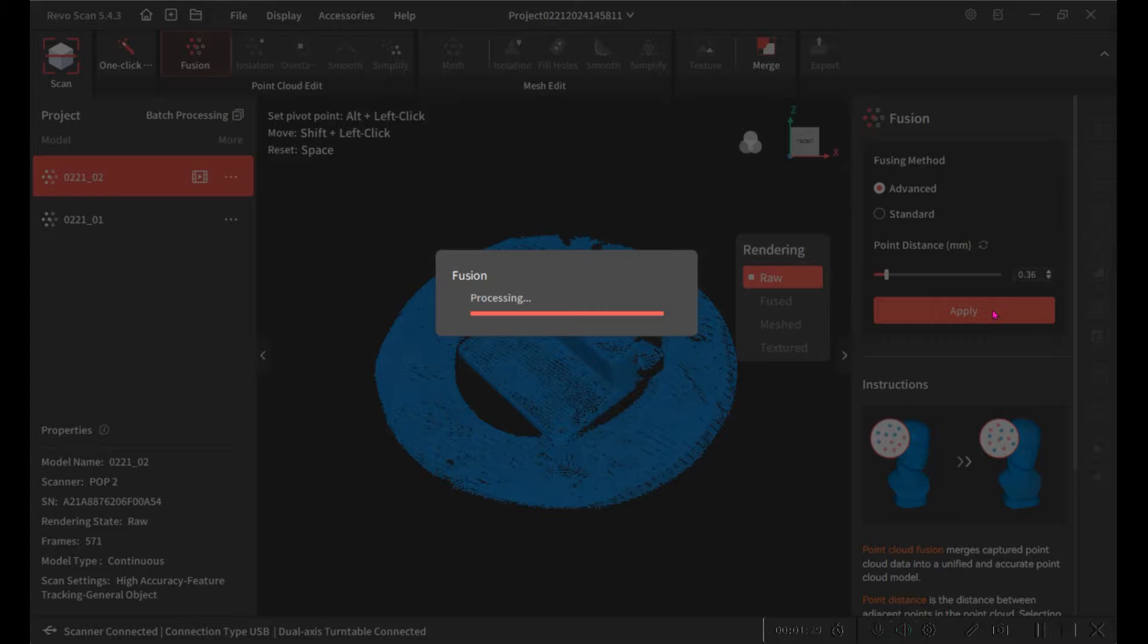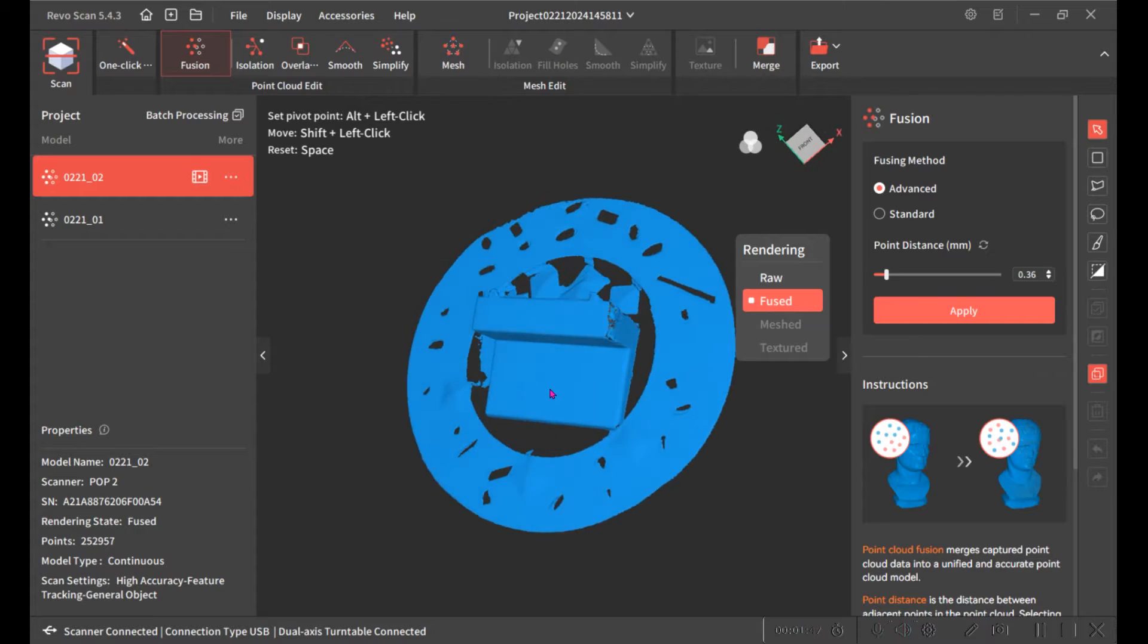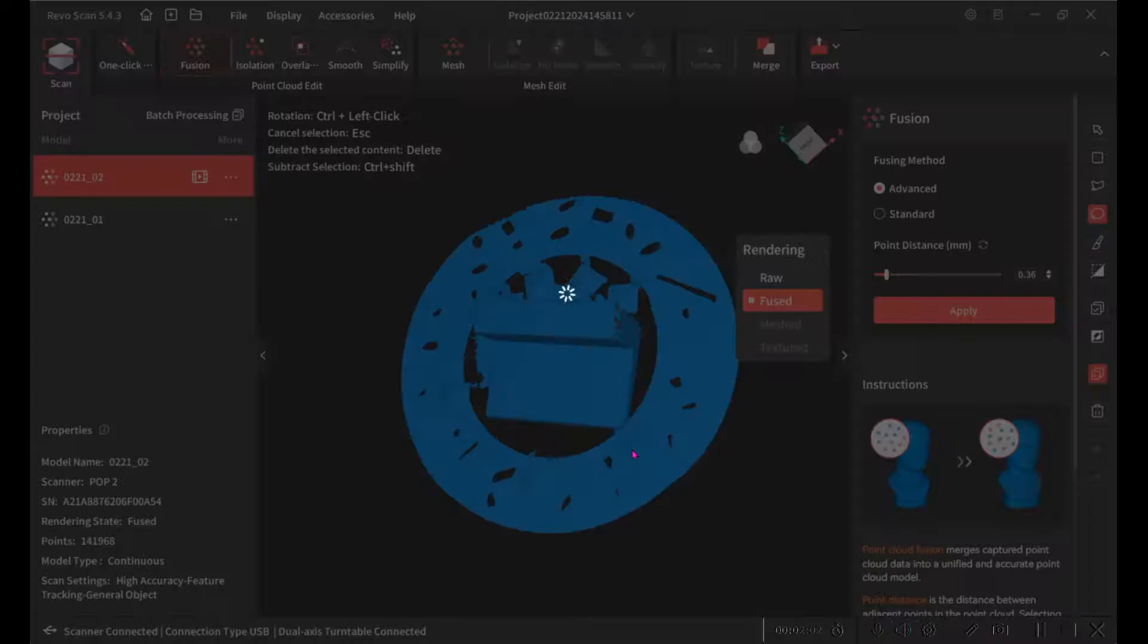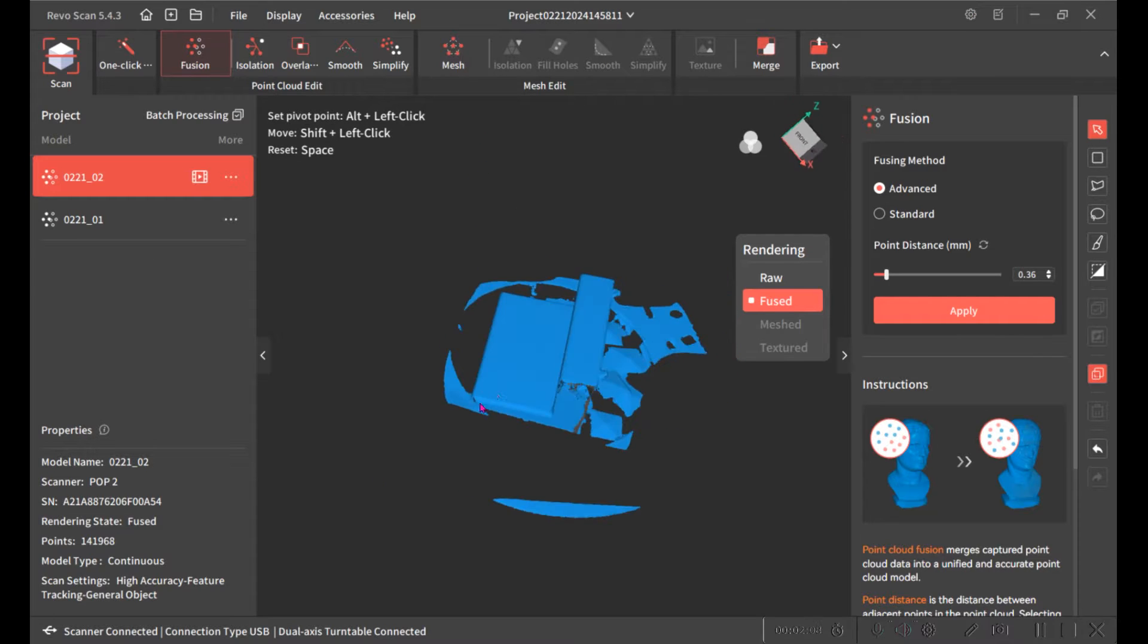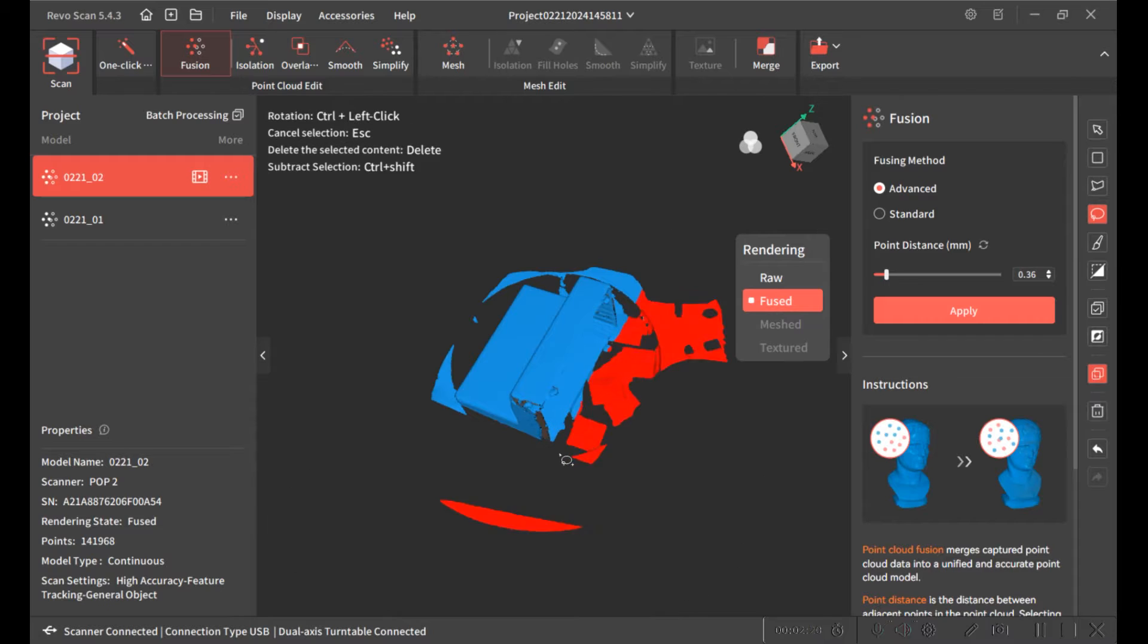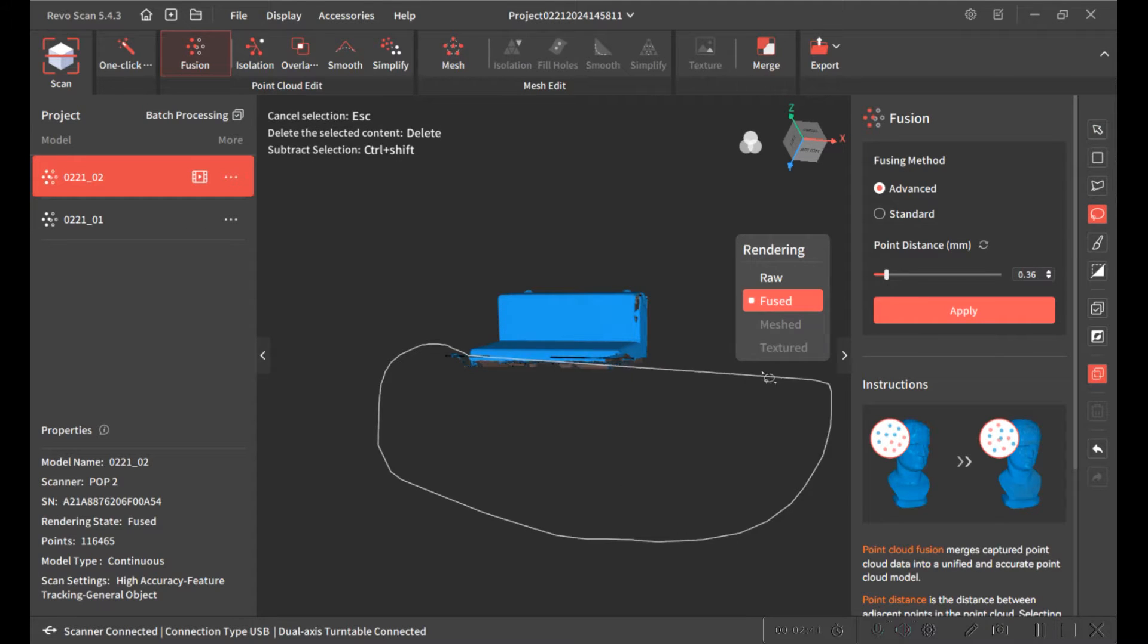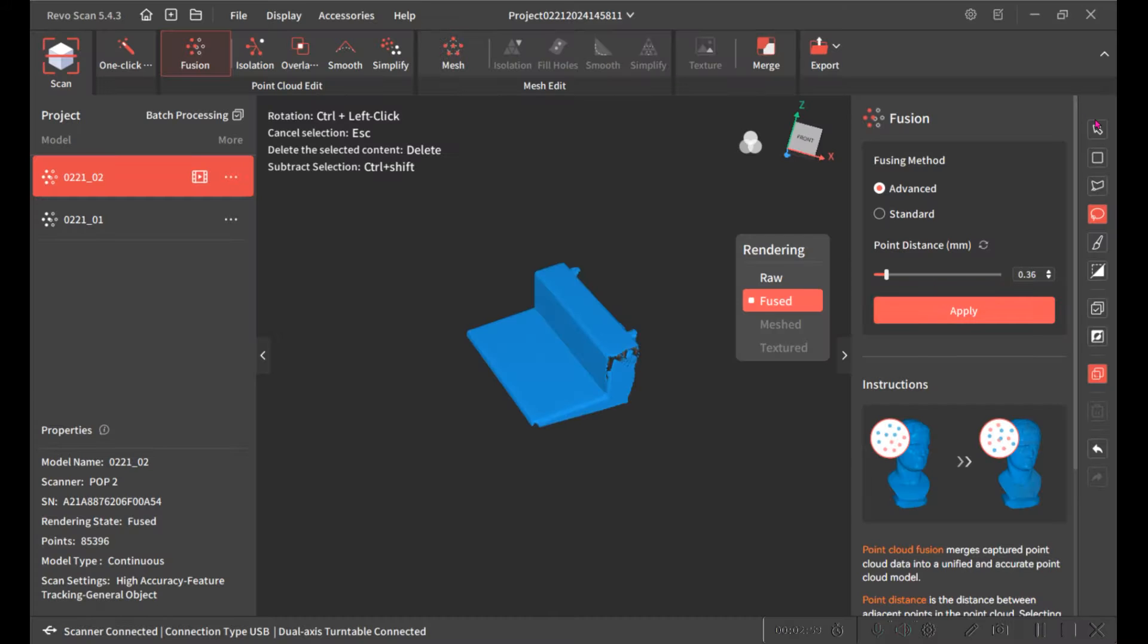So this is the first model and then you need to go in and I want to remove the parts that aren't of interest. So now we have the scan for one viewpoint and we'll do another one.